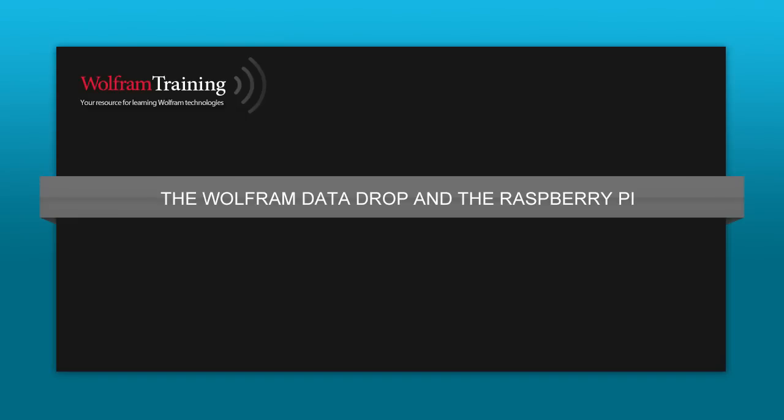In this presentation I'm going to show how to use the Wolfram Datadrop with the Raspberry Pi 2 to get data from different sensors and create several collaborative activities for education. So let's start with the Wolfram Datadrop web platform.